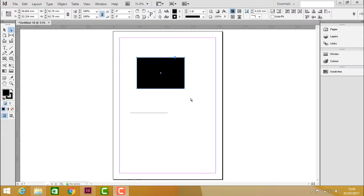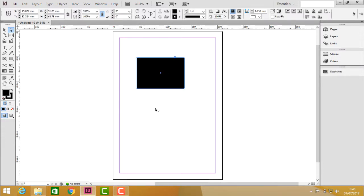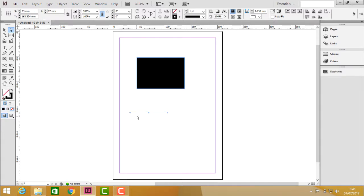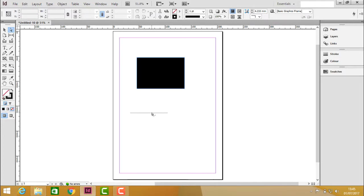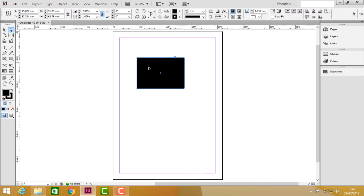Using the direct selection tool you can select an object or a path. Once you select anything, you can see that it is activated with some points. A path is something which has open points, while an object is something which is closed from all directions. Using the direct selection tool you can activate objects by clicking and see the anchor points.